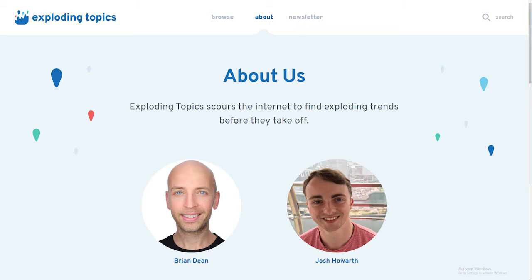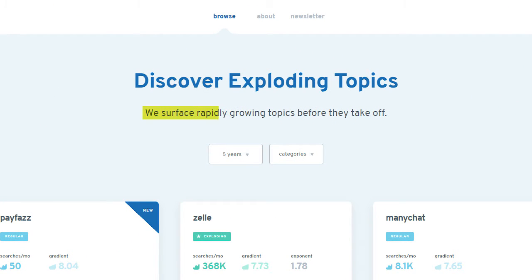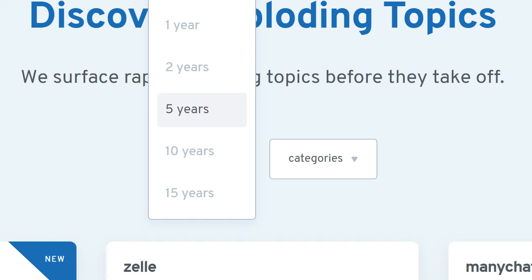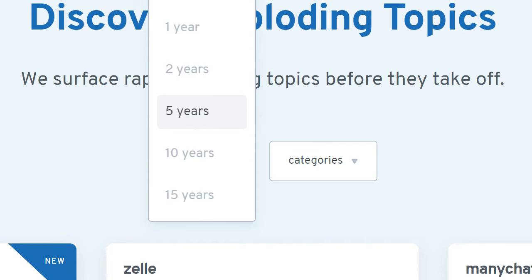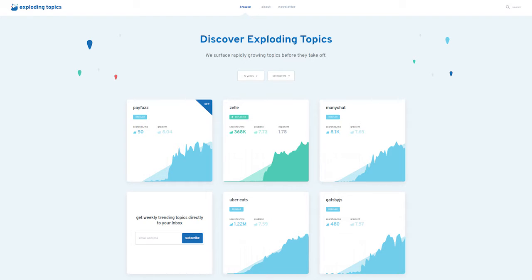When you go into the About section, you'll discover the history of the website and who owns it. In the Browse section, you'll see it says 'Discover Trending Topics — we surface rapidly growing topics before they take off.' The keyword here is before they take off, which means before things get too popular, here's your chance to get in on the action. Right below that is a category called five years, and if you drop down, you can choose the timeframe. I'll typically choose one year to give a more accurate analysis of what's going on. And then they have categories — but let's just scroll down the page and see what's happening.